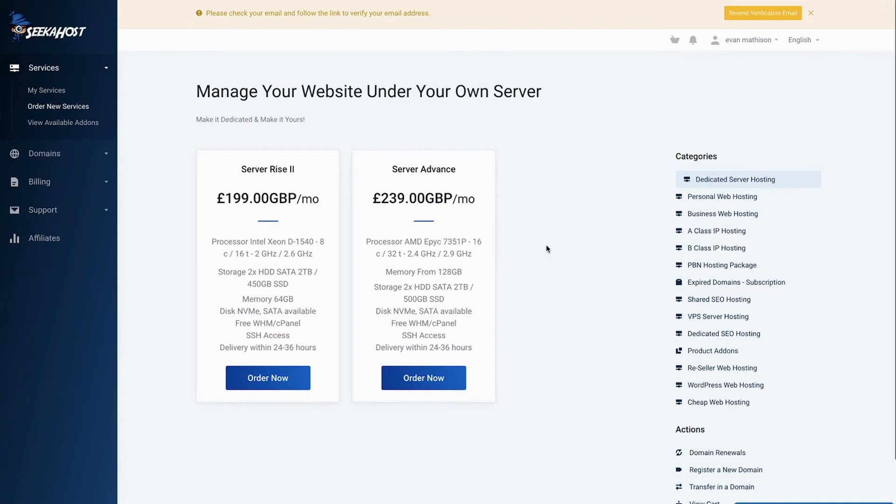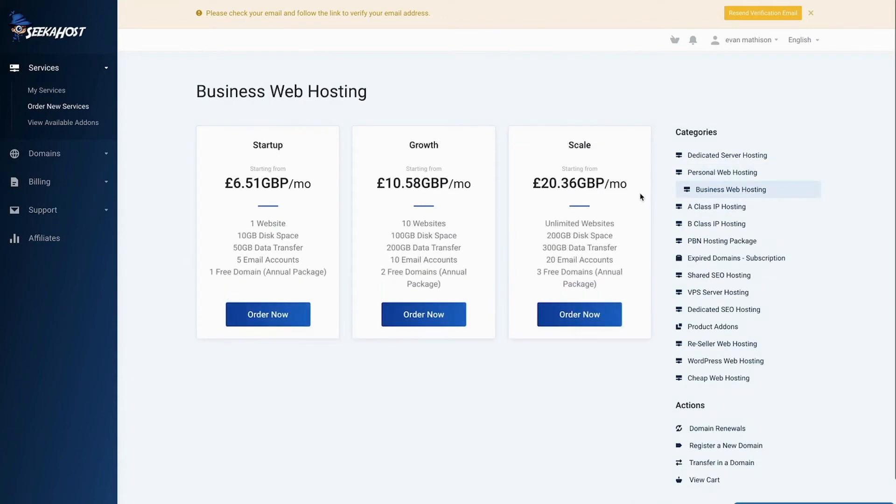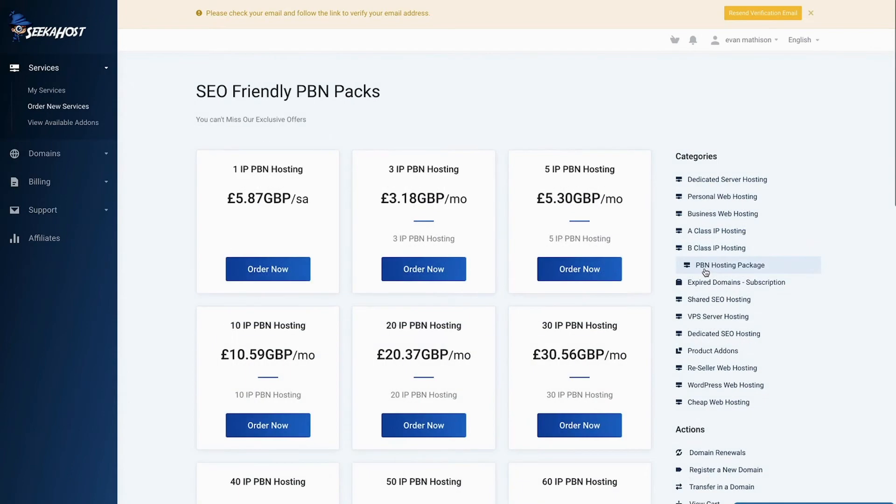Go to order new services and choose what's right for you. Either dedicated server hosting, personal web hosting or business web hosting. If you're interested in our private blog network hosting packages as well, they're also included in the portal.